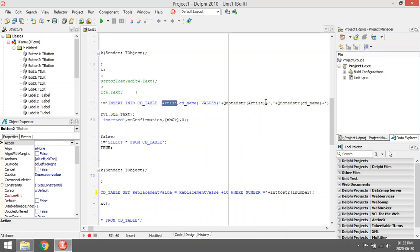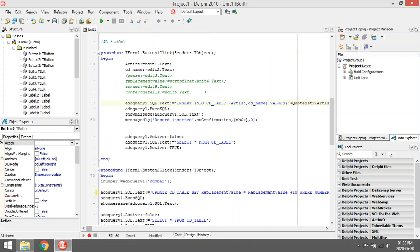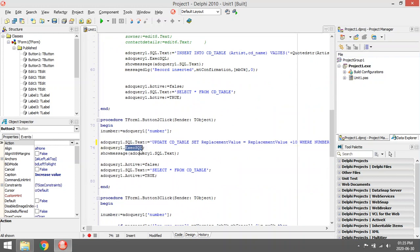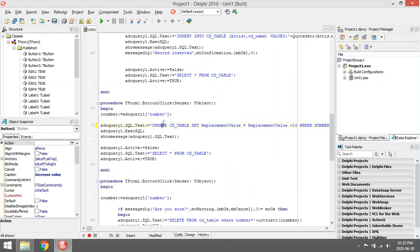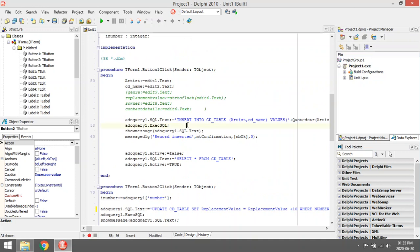The data type must also match — if the field is a string or text in your database you must give it as a string, if it's a real you must give it as a real, if it's a boolean you must give it as a boolean. You quote the strings to concatenate them correctly. Then again Execute SQL — every time you make changes to the database you use Execute SQL: when you INSERT, UPDATE, or DELETE.